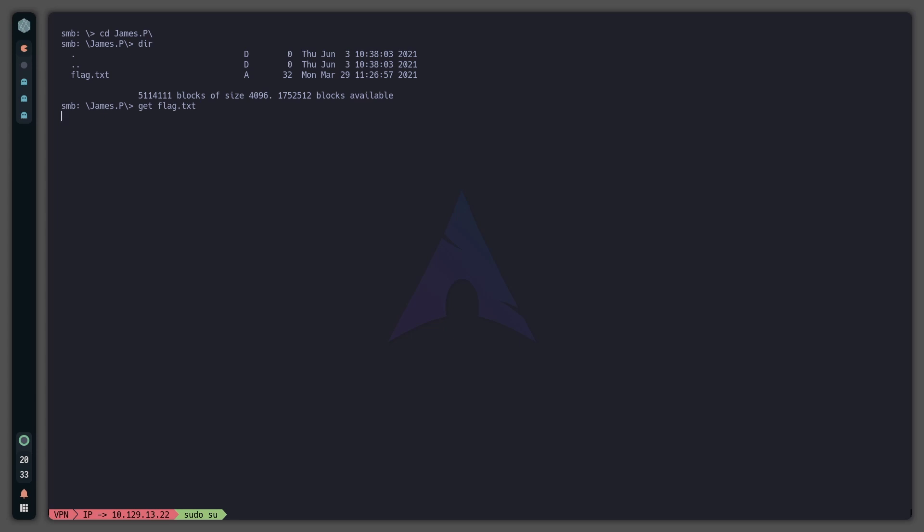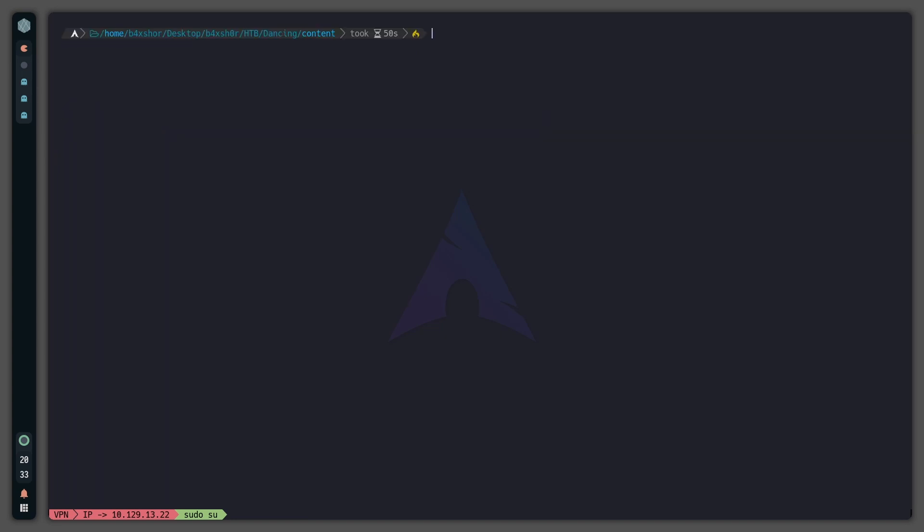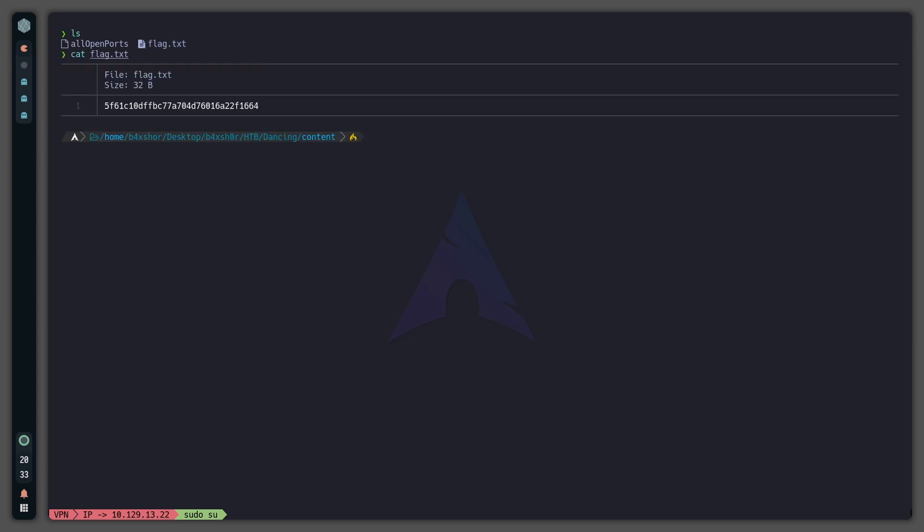We hit enter and that downloads the file. Now I will exit. And if we do 'ls', we've got here flag.txt. And if we cat that file, we already have the root flag.